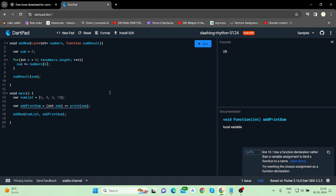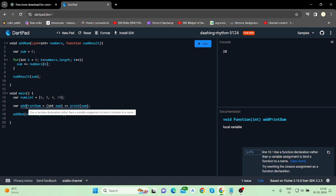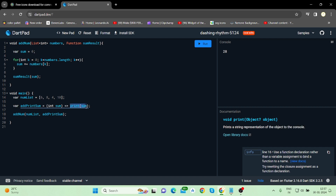So we have discussed almost three things: higher order function, lambda function, and using a function as a first class object — where in the main function we are using the function of this class as an object. Also, in a lambda or anonymous function, if there is only a single line of code you can use the arrow syntax. But if there are multiple instructions you need to perform, you can use curly braces.